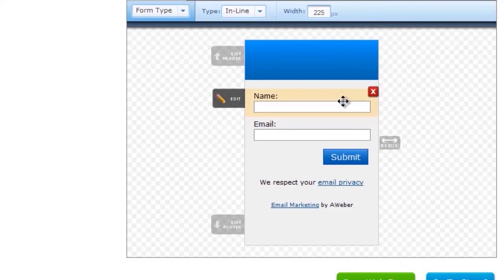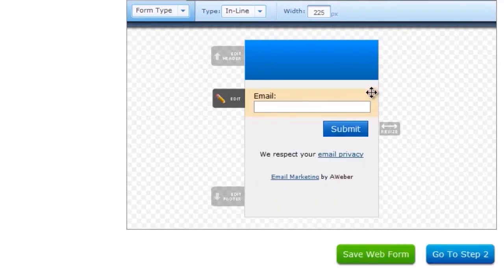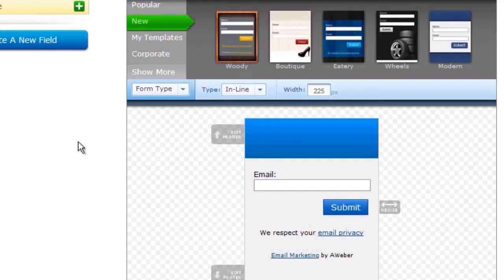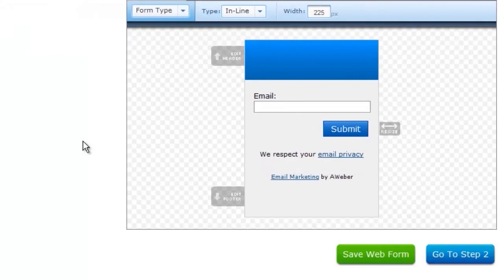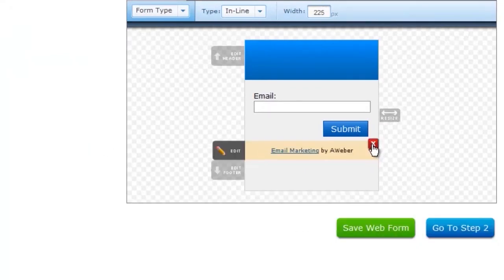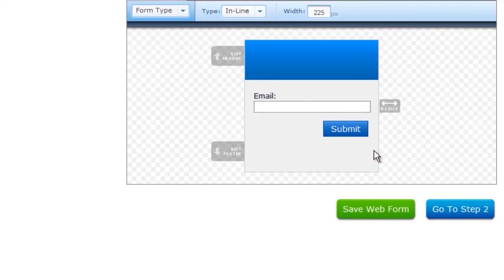If you want to get more people to sign up, I suggest you remove the name field unless you absolutely need it. Because the fewer obstacles you can put in front of people, the more people you'll get to sign up. I usually also remove the email privacy. You can keep that there if you want to. And this one.